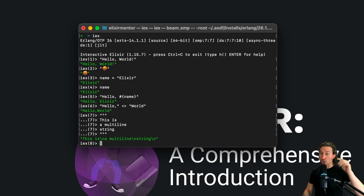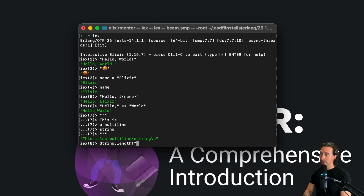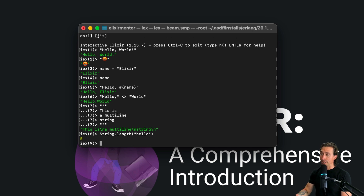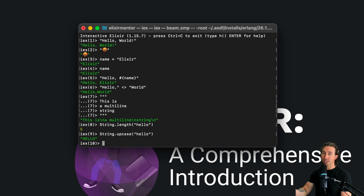The String module that comes with Elixir is loaded with handy functions. We can do String.length and pass in a string like 'hello' — it returns five because there are five letters. We can also do String.upcase — passing in 'hello' all lowercase returns it all uppercase.